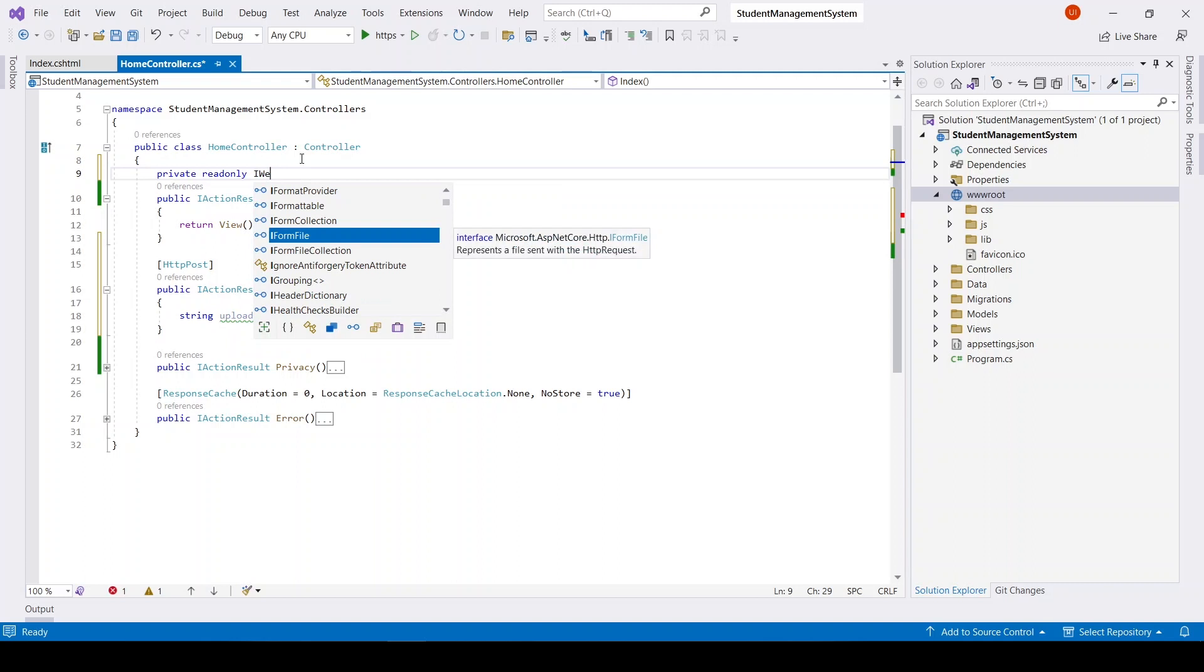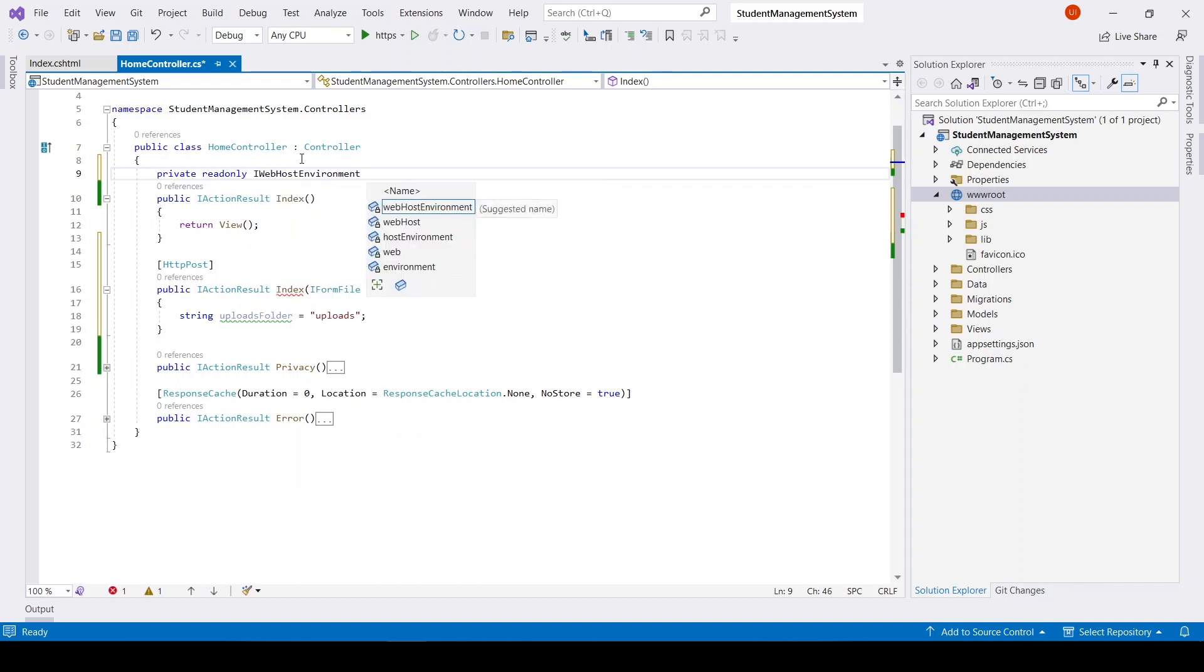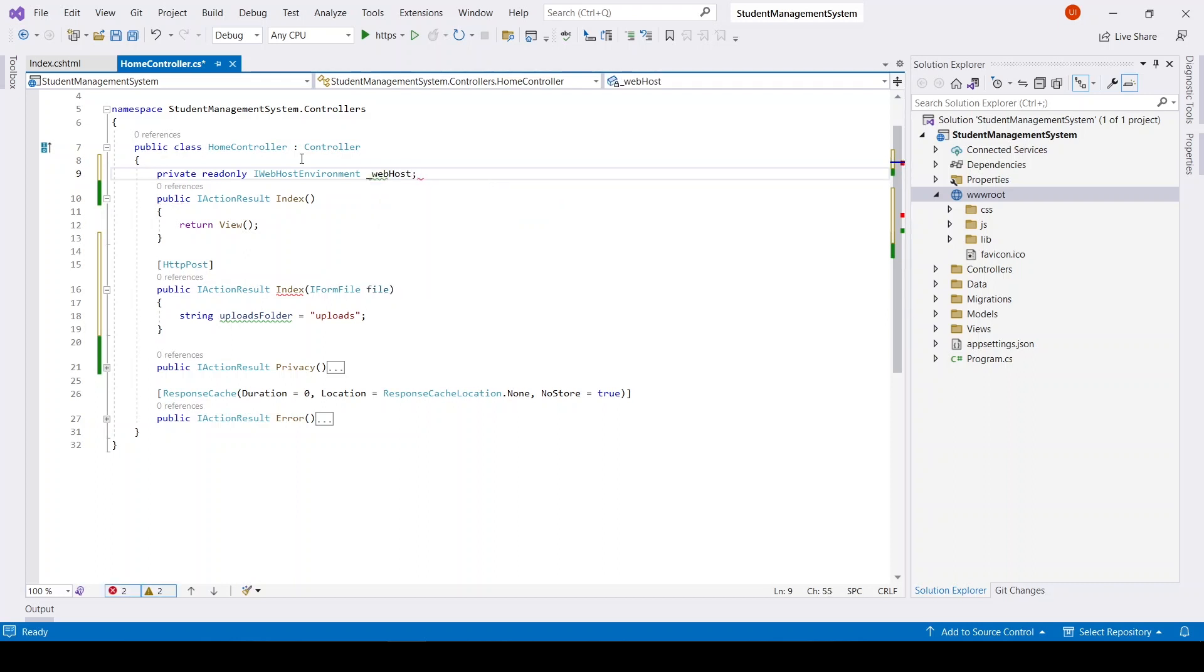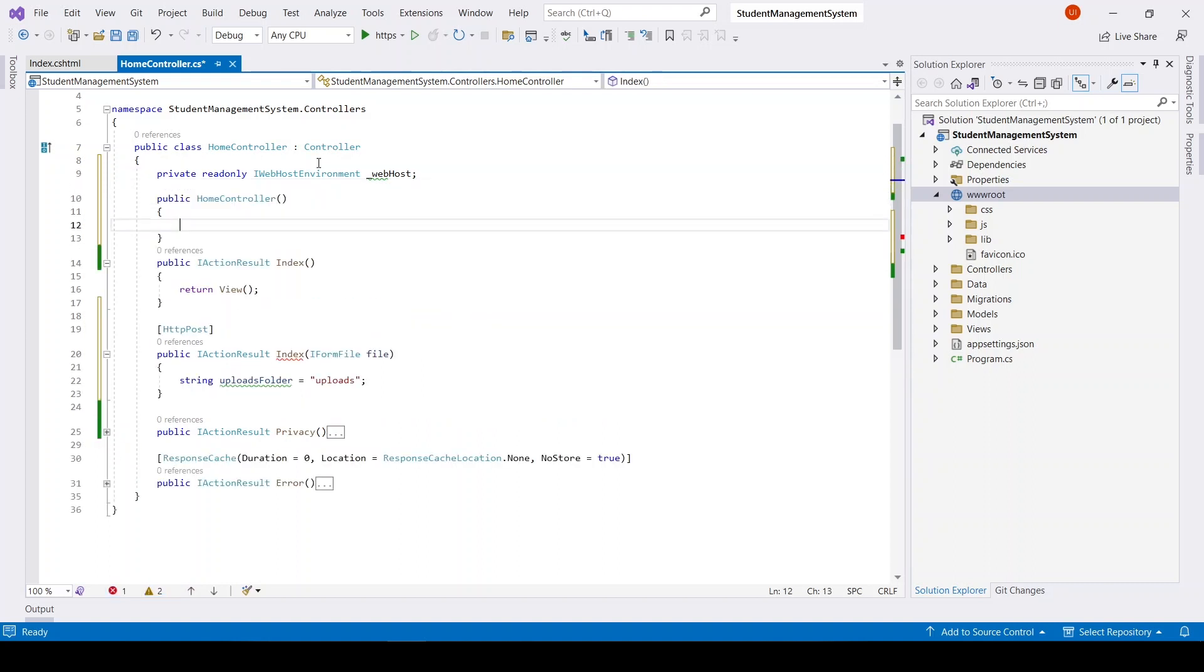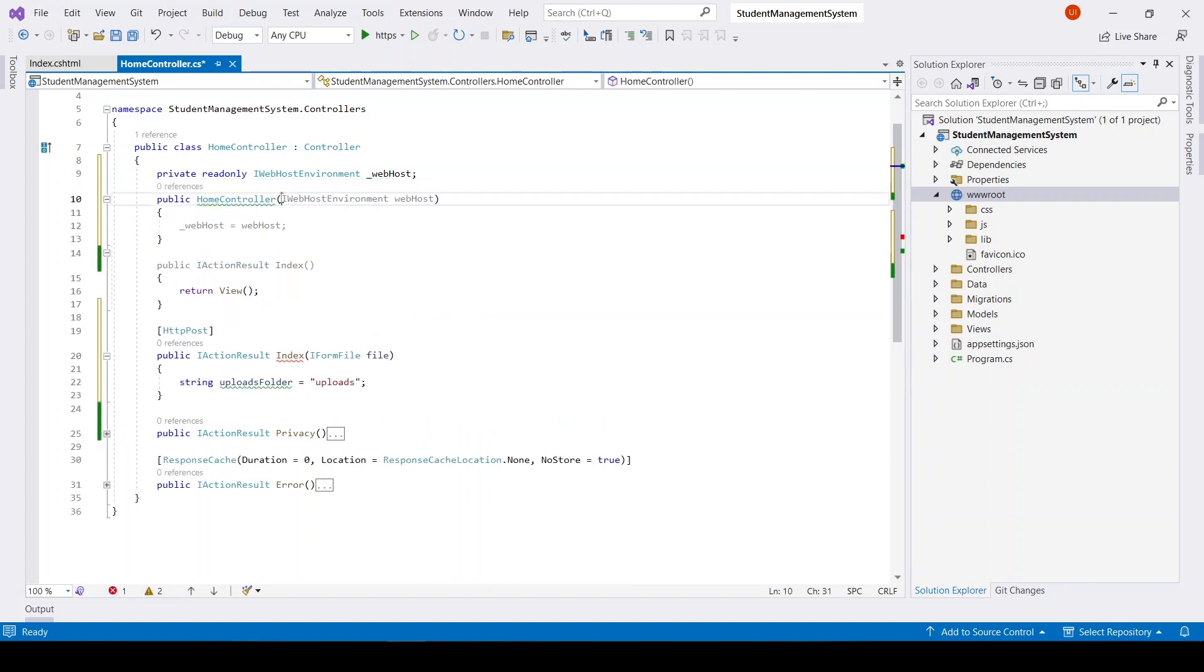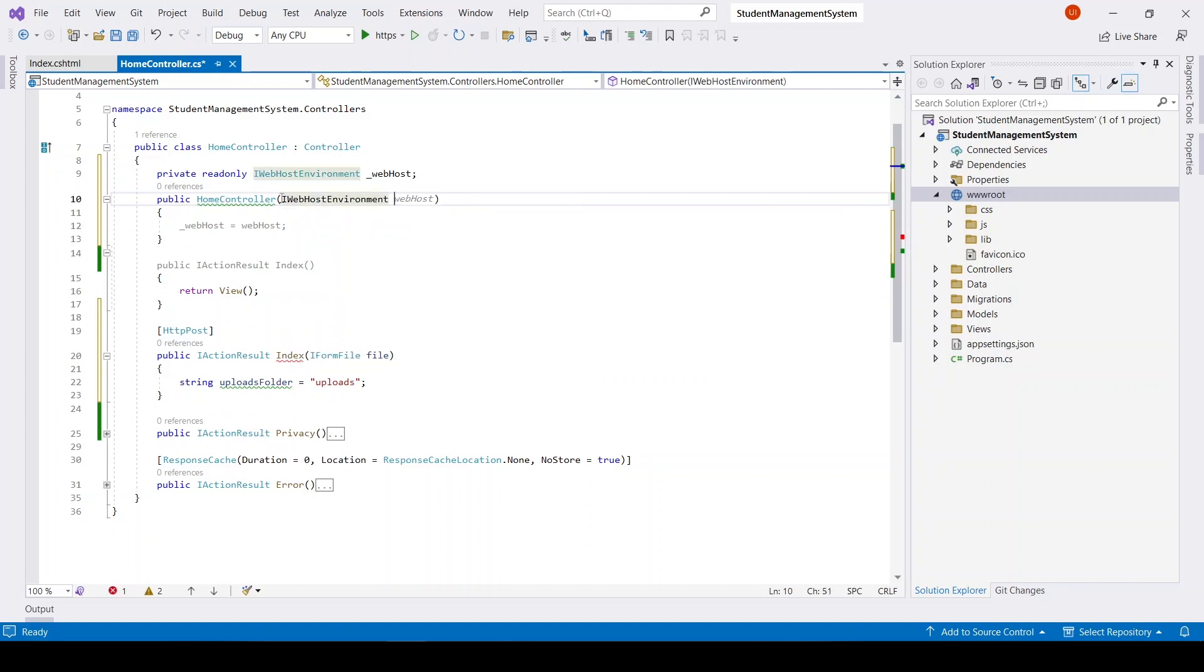IWebHostEnvironment. After that I will have a constructor. In constructor I will inject the service.